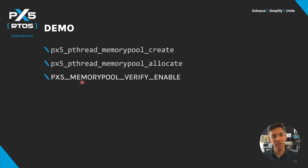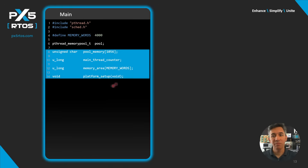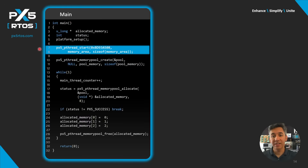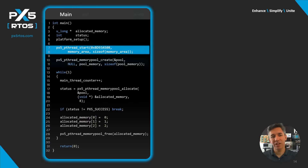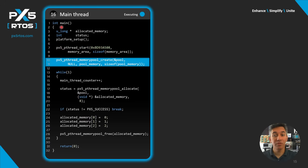In this demo, we'll use the memory pool APIs. The demo code was built with px5_memory_pool_verify_enable defined. Main starts running by creating variables, thread handles, and the memory area. In line 7, we start PX5 RTOS by providing the random number for pointer data verification, the memory area, and its size — converting main into a thread running at the default priority of 16.